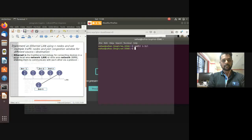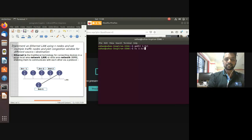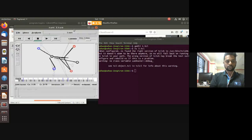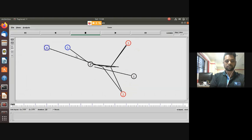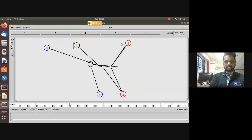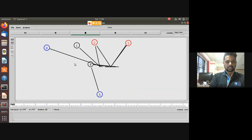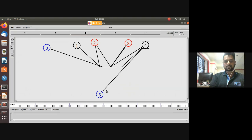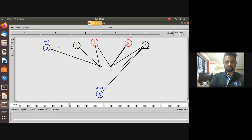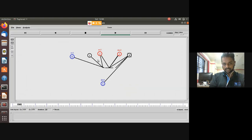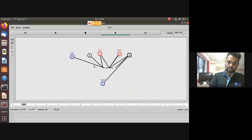Compile the program using 'ns 3.tcl'. The NAM animation window opens showing the LAN topology. N0 through N4 are part of the LAN, and N5 is a separate node outside the LAN. Pressing play shows data transmission: source one sends to destination N5, source two sends within the LAN. Data goes to all LAN nodes, but only the destination node accepts the packets - other nodes drop them.